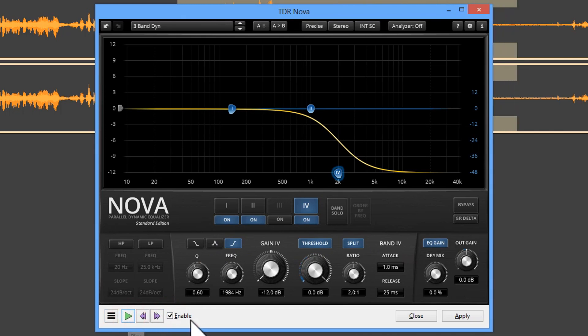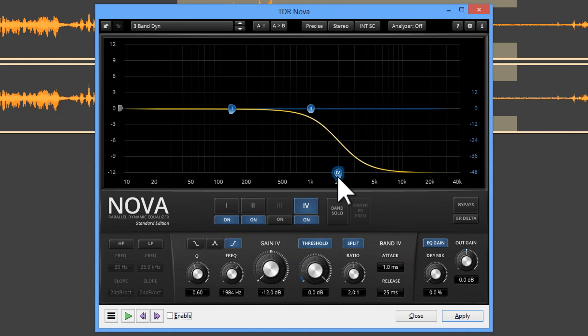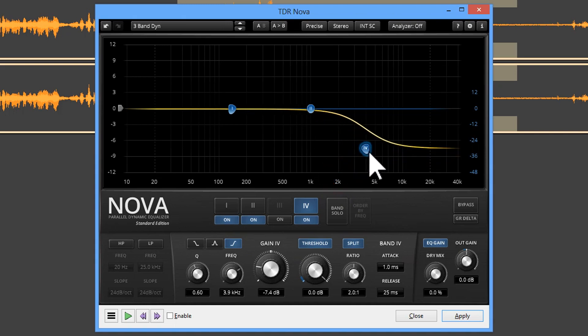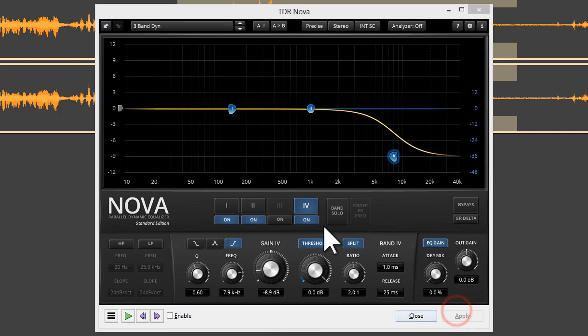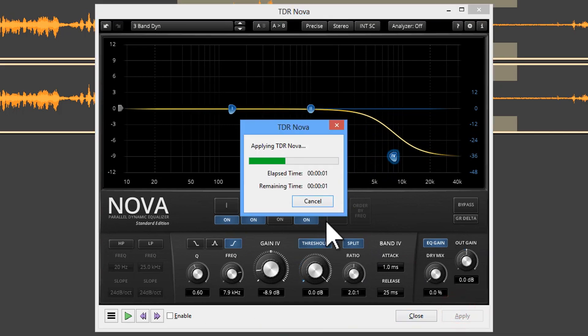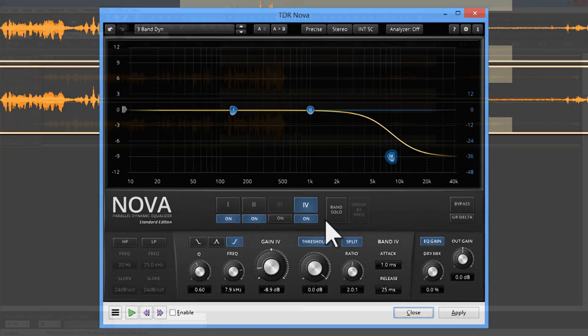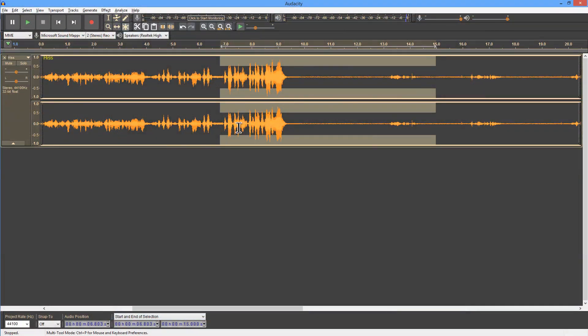So hopefully you can hear that there's a huge difference between the effect applied and the original. I don't want it to be too harsh, so I'm going to pull it back a fair amount and we'll apply this. And then we'll move on to the next step.